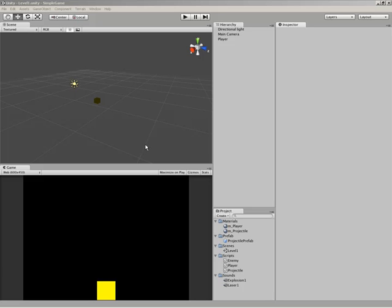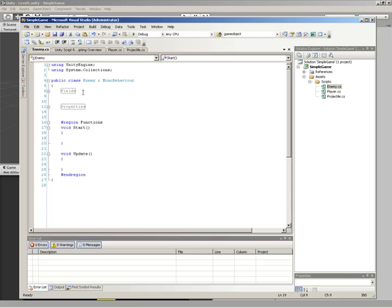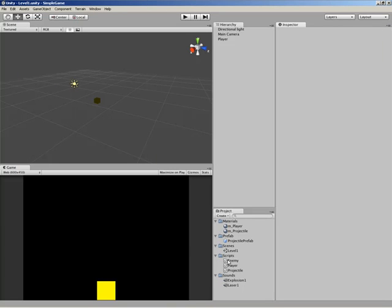In this video, we're going to be setting up our enemy. If you happened to have skipped the last video where we demonstrated how to set up a template inside of Visual Studio, we wrapped that video up with the creation of the enemy script. So we already have it. You'll see down here in scripts, we have Enemy.